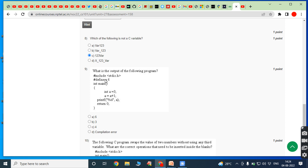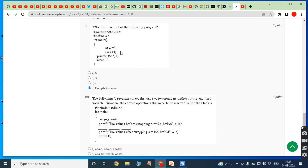Ninth bit: #define A 6 means whenever A appears in the program it is replaced with 6. In int main, int a equals 3, then a equals a plus 1. Here there is confusion between the global preprocessor value and the local variable value. Both a local variable value and a preprocessor directive value exist, causing confusion for the compiler, resulting in a compilation error.